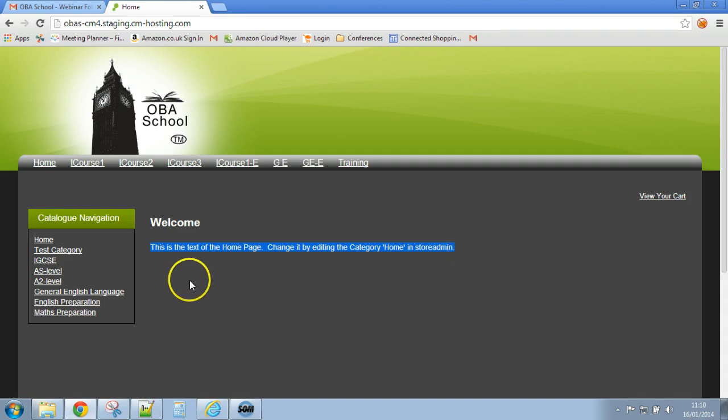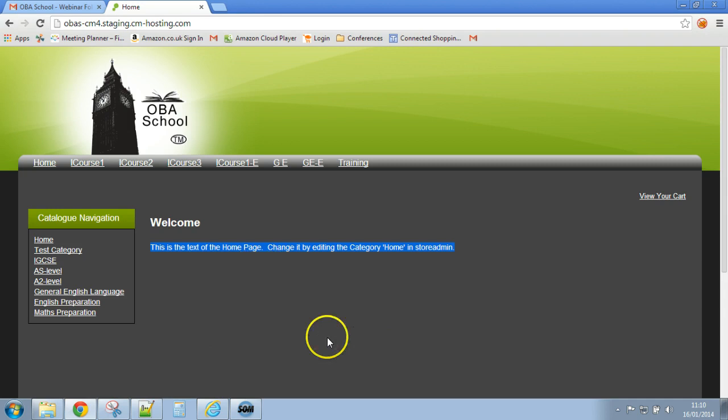Underneath here I'm going to put the text Featured Items and underneath that we'll put two or three products which we've marked as featured.